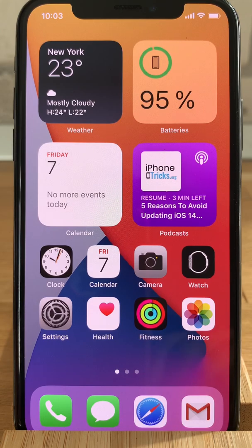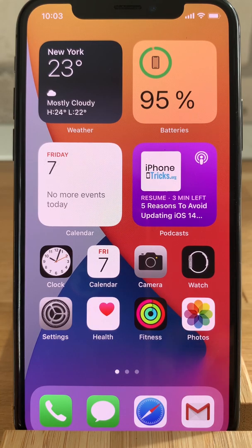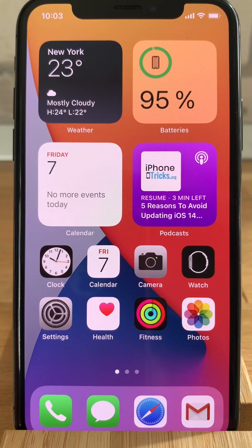Before we start, make sure that your iPhone is compatible with iOS 14. As a rule of thumb, if you already manage to run iOS 13, it also qualifies for iOS 14.